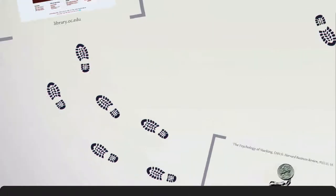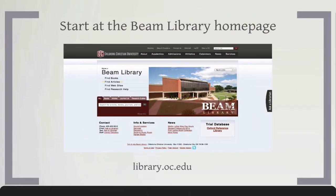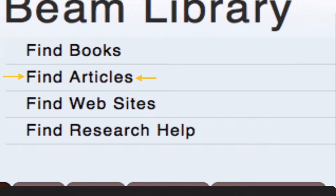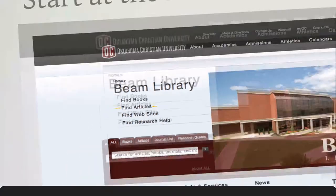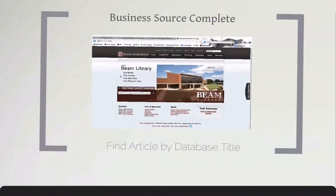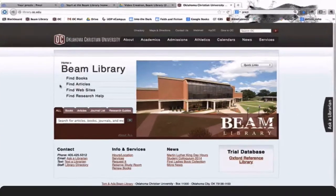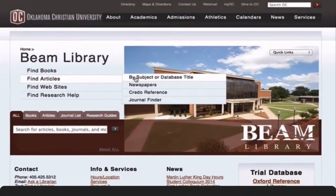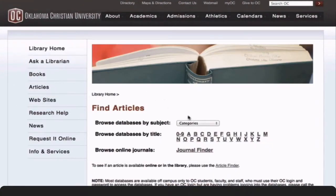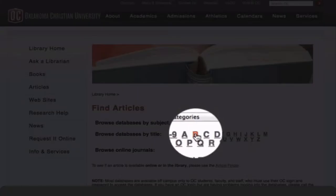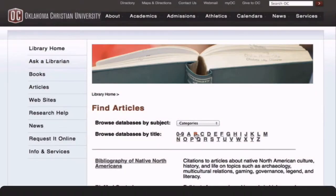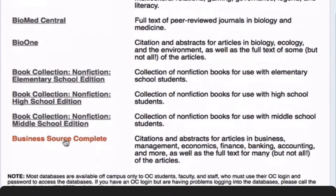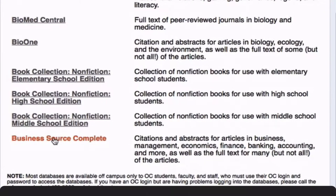Here's how to find it. Start at the library homepage with the Find Articles tab. Under the Find Articles tab, click By Subject or Database Title. Since we're looking for Business Source Complete, click B to open an alphabetical list of databases that begin with this letter, then click Business Source Complete.